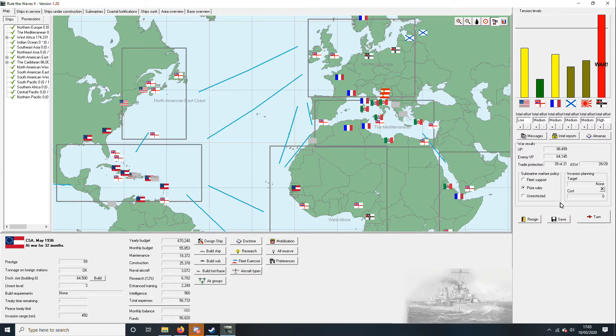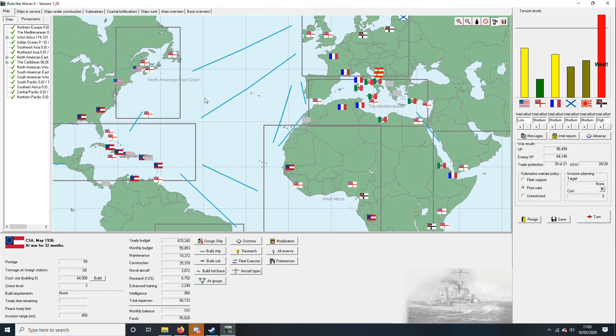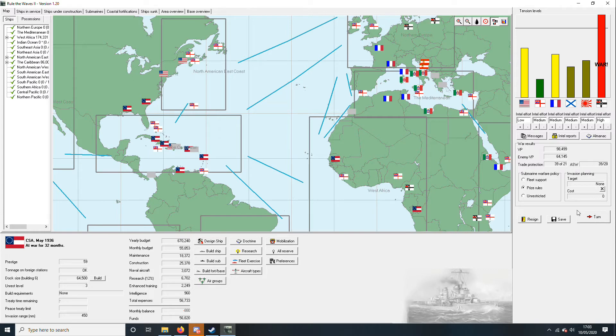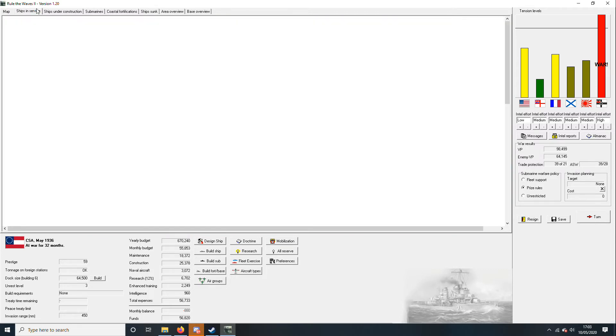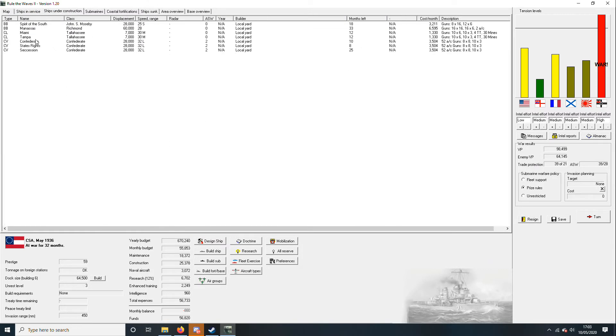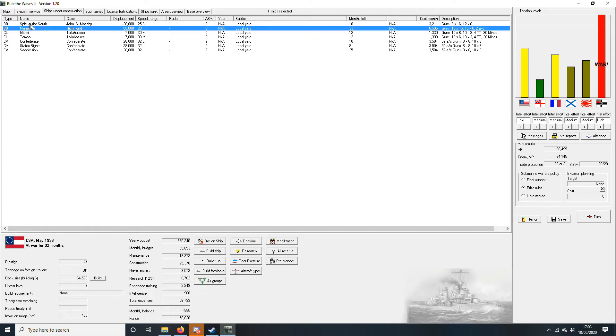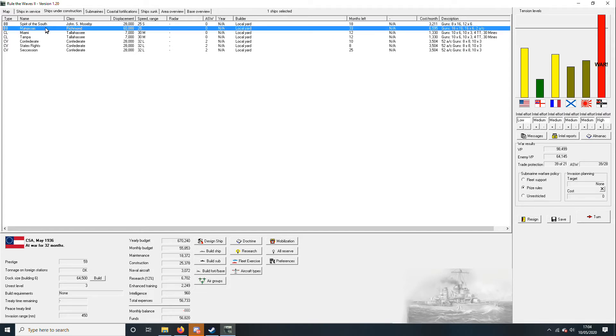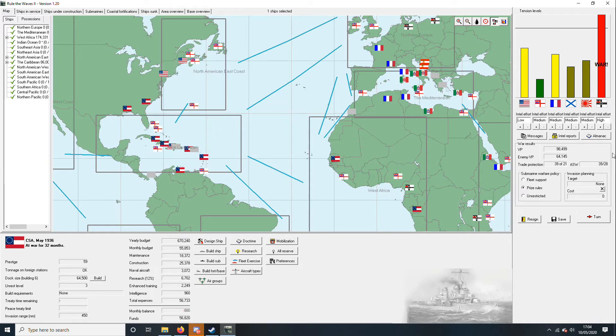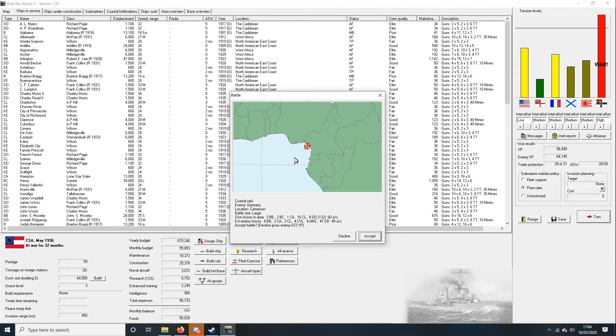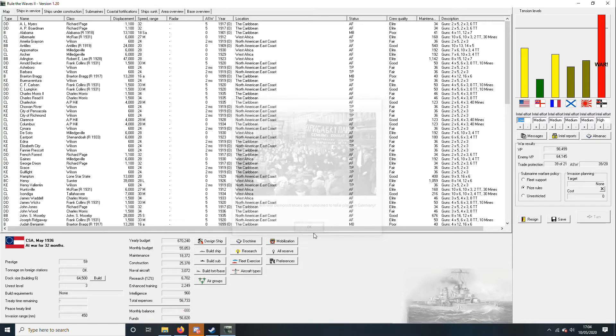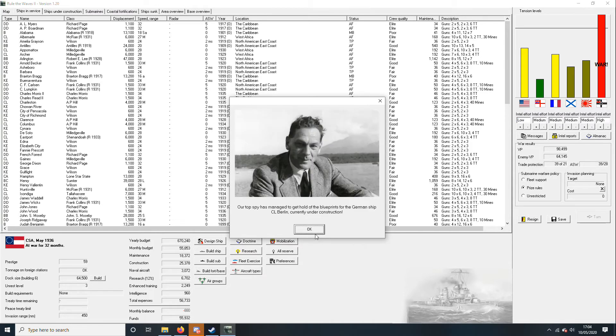And after that, yeah, so we've put down the unrest level to 3. I guess they were really unhappy with the loss of the biggest ship in the world. And when the Mosby's done maybe we can build another one. A coastal raid we don't need it, we don't really don't need it. Strikes and anti-war demonstrations are rumoured to be taking place in Germany. Good. They can't hold it up much longer.